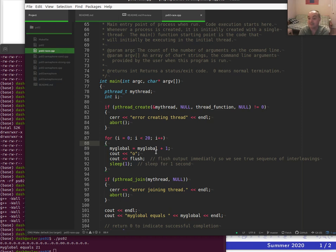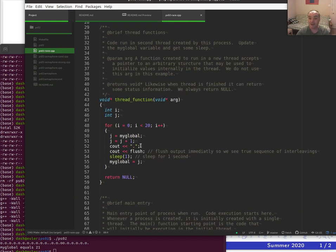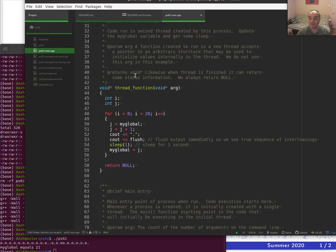The difference is that the main function reads the value, adds one, and writes it back in one step. But our thread function reads my_global and adds one, then sleeps for a long time before writing the value back out. So there's a gap between the read and the write in the thread function.